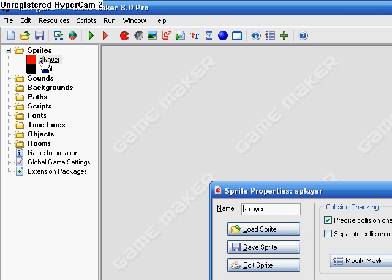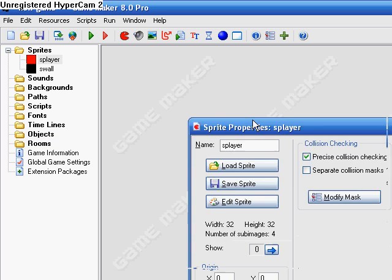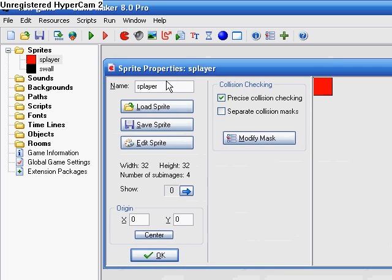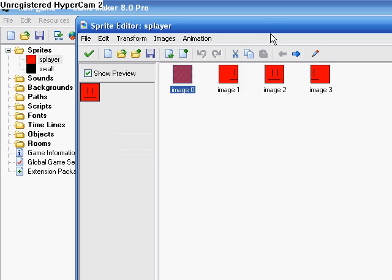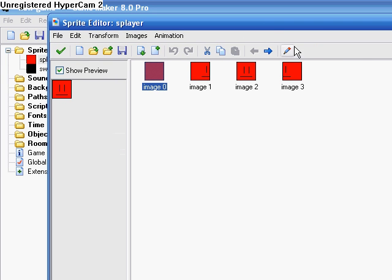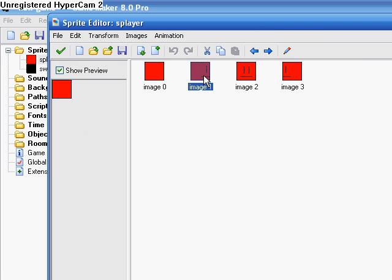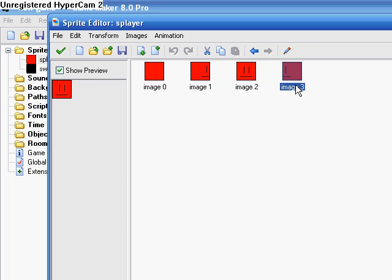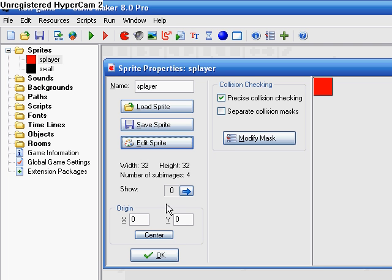First thing you need, you need a sprite called S-Player. It needs to have 4 images: 0 is facing up, image 1 is facing right, 2 is facing down, 3 is facing left. And I'm going to be using 32 by 32 sprites but you do not need that.